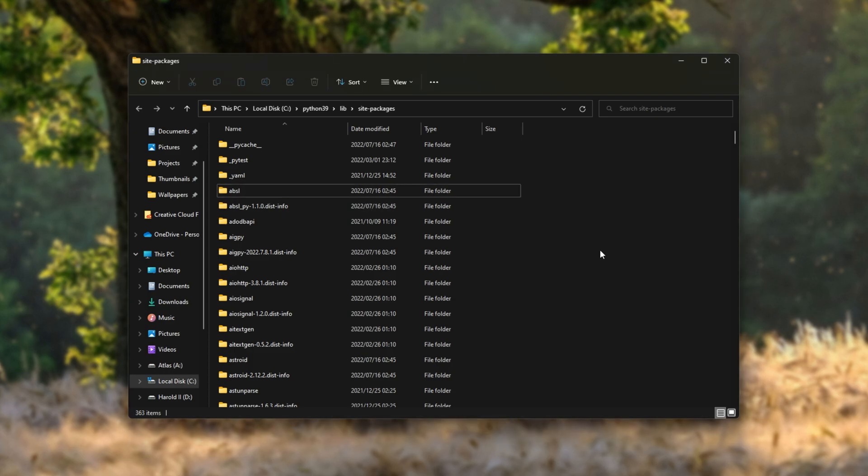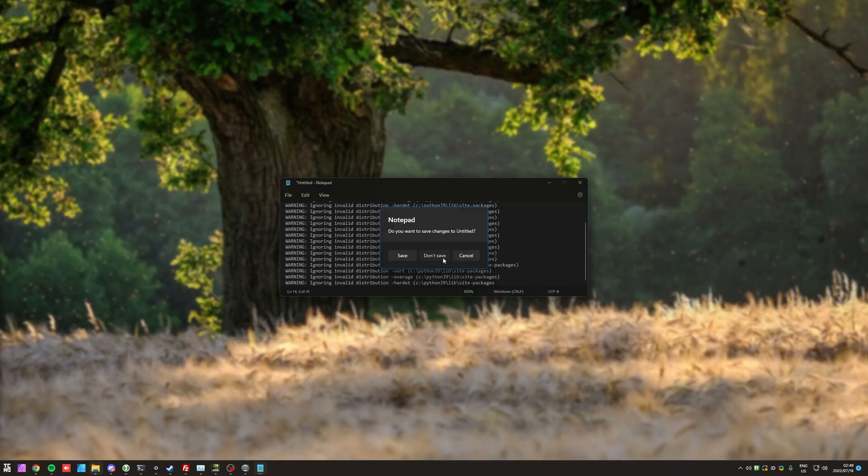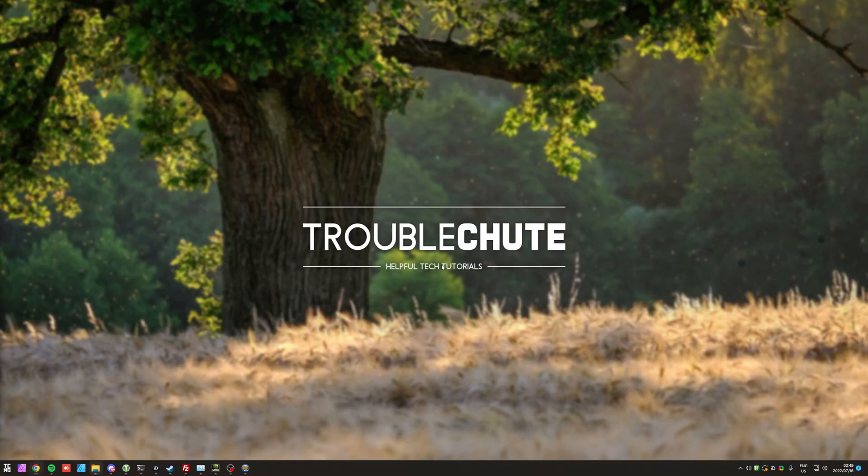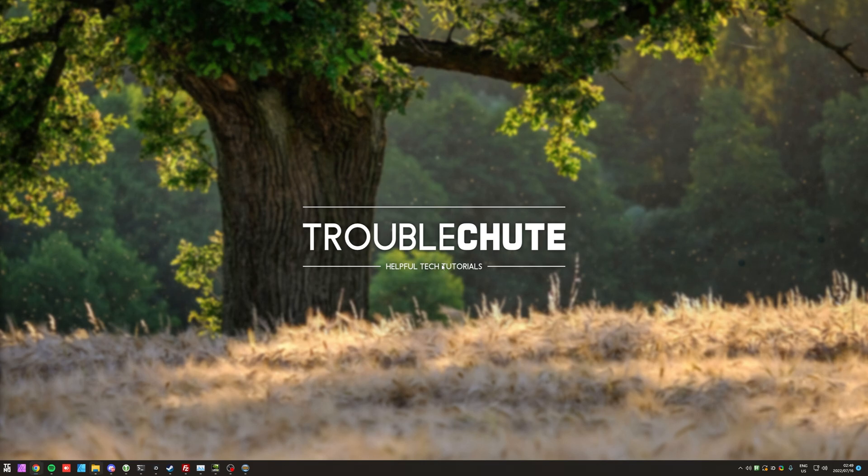But anyways, it's really about that simple. That's all there is to it. It doesn't do a whole bunch for fixing anything. It just sort of clears up the console a lot when you're installing different packages. And if you're someone with OCD, it's probably something that really, really annoys you.